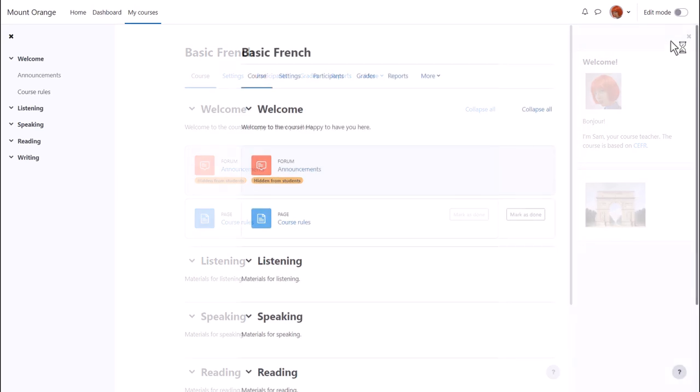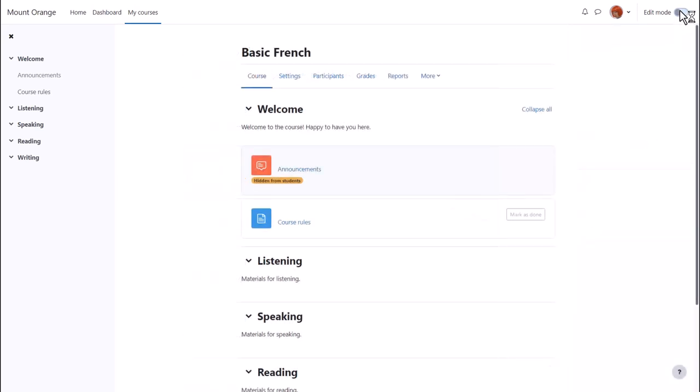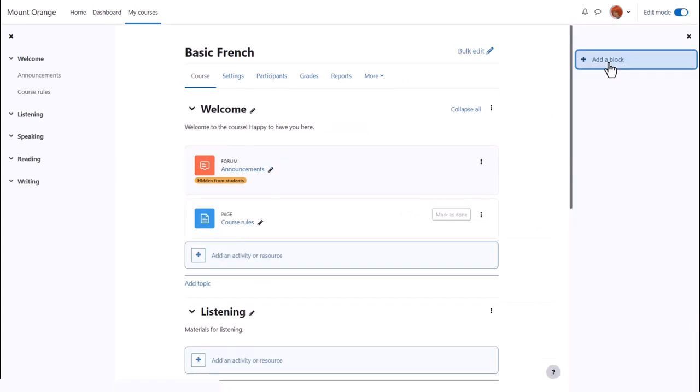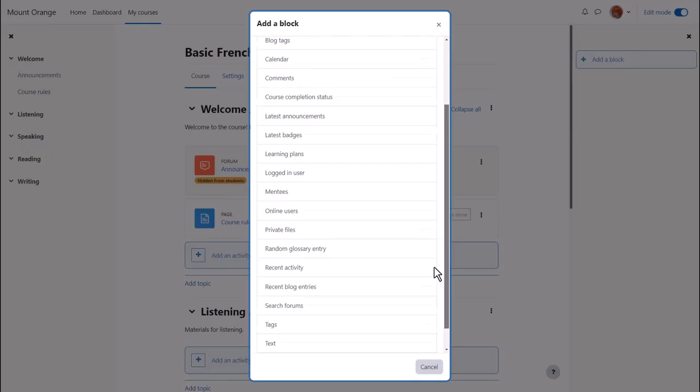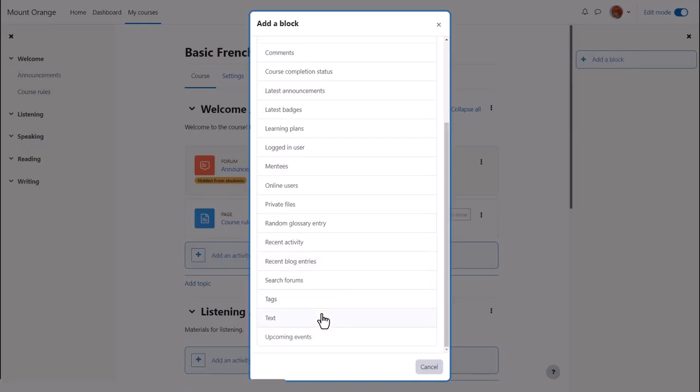To add a block, we enable edit mode and then from the block drawer, click Add Block and choose the block we want—here, text block.